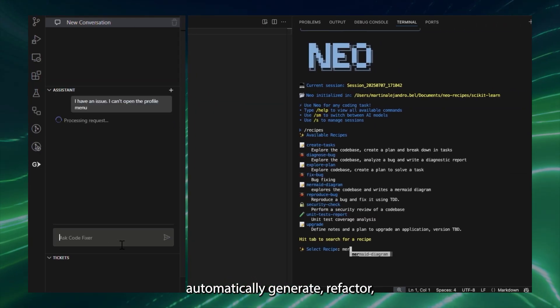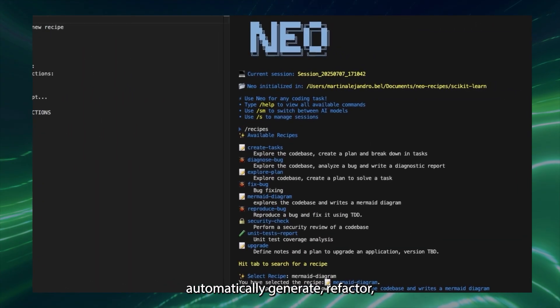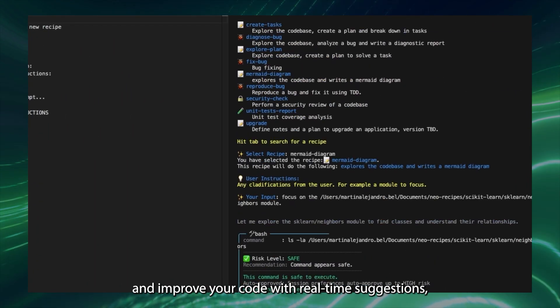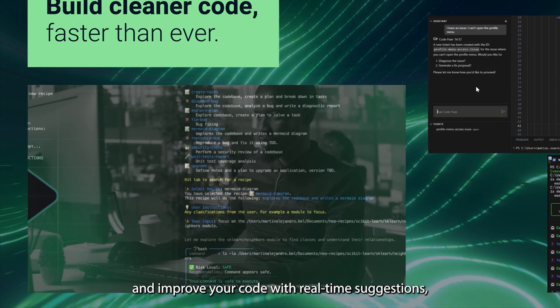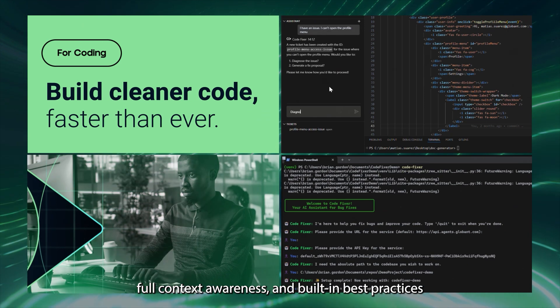For coding, automatically generate, refactor, and improve your code with real-time suggestions, full-context awareness, and built-in best practices.